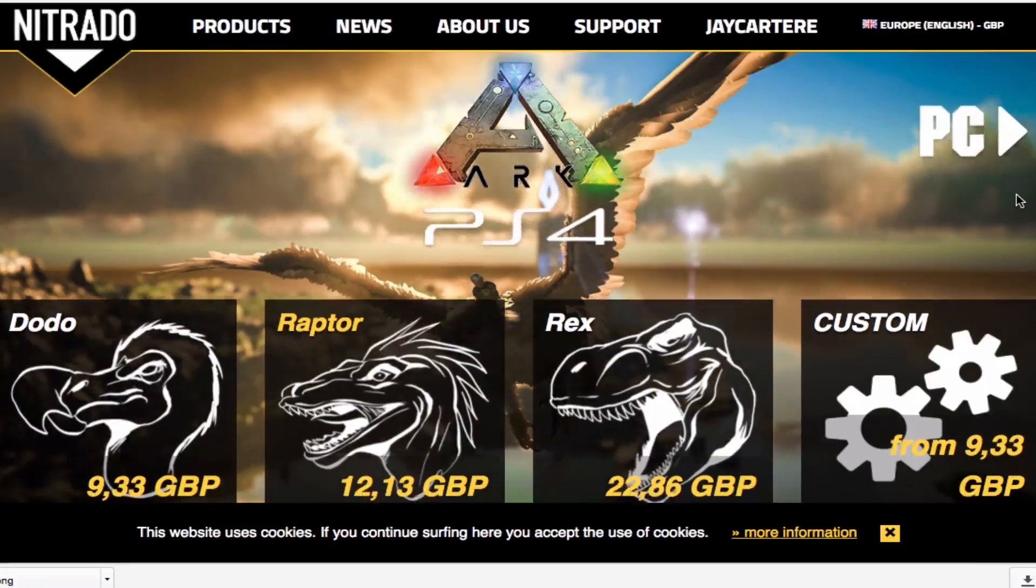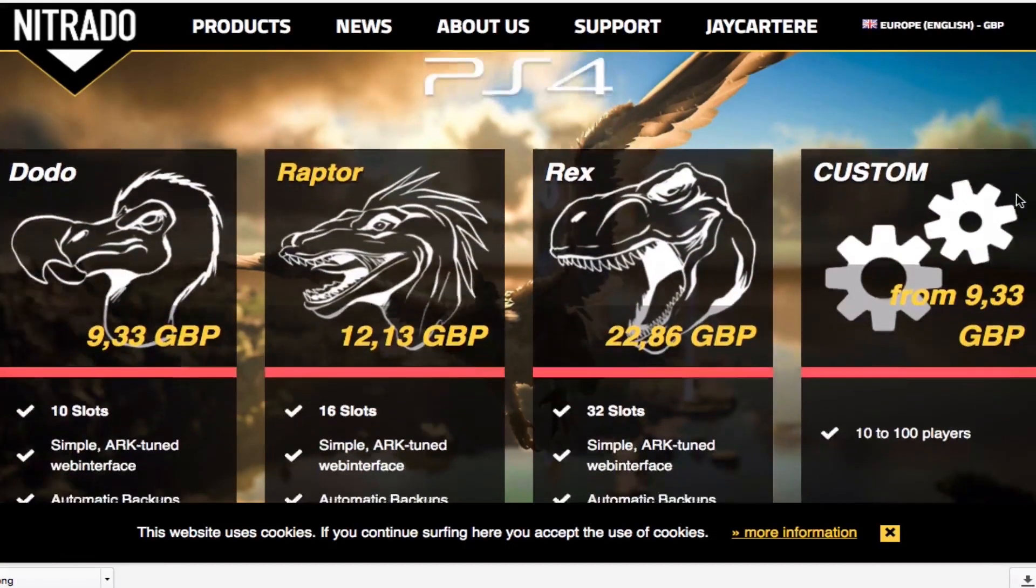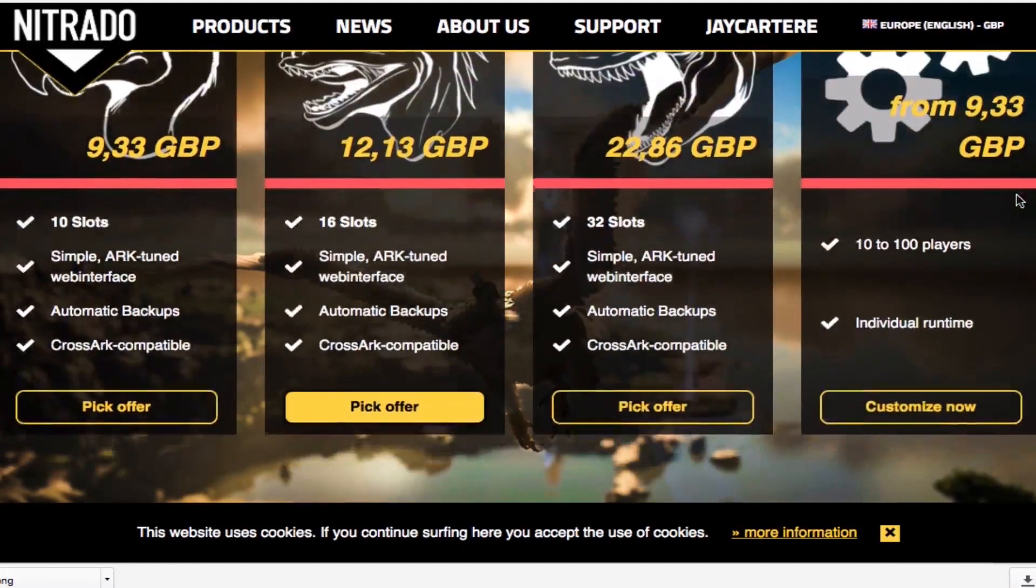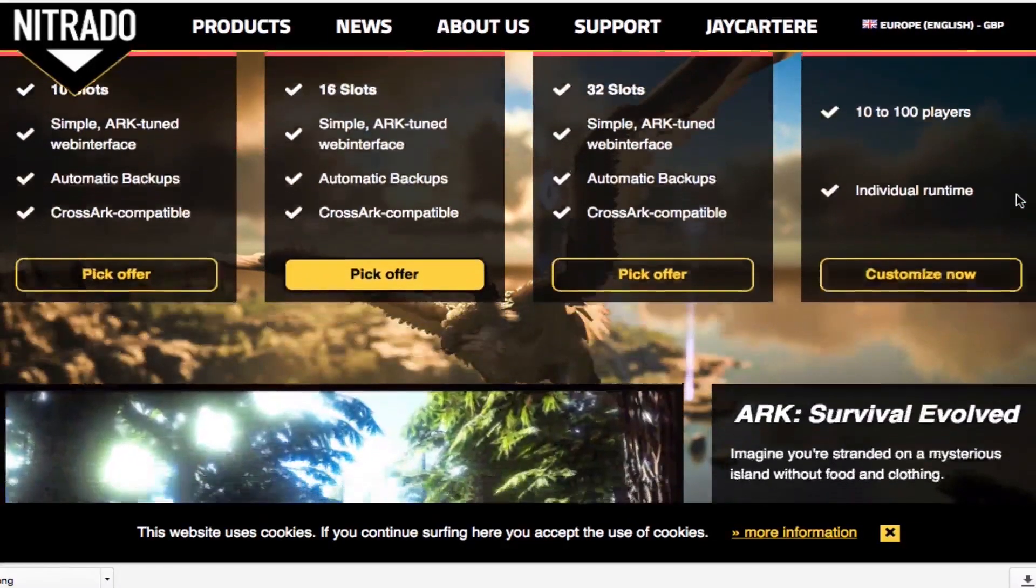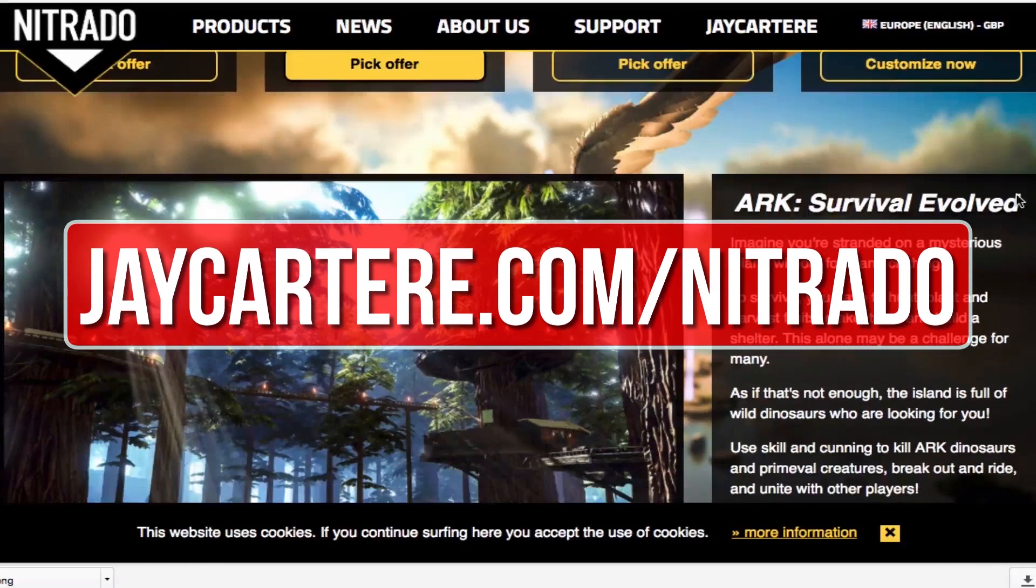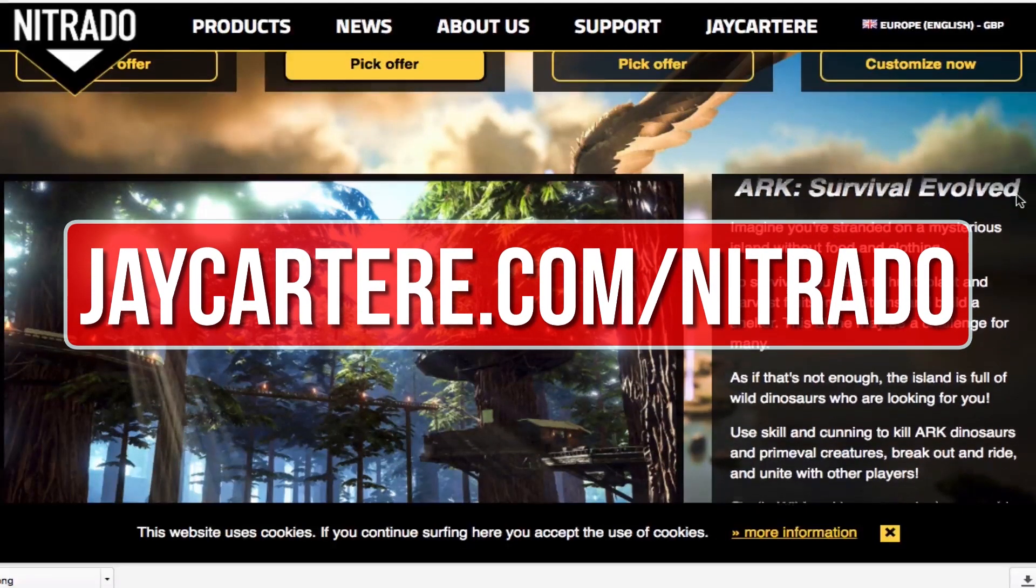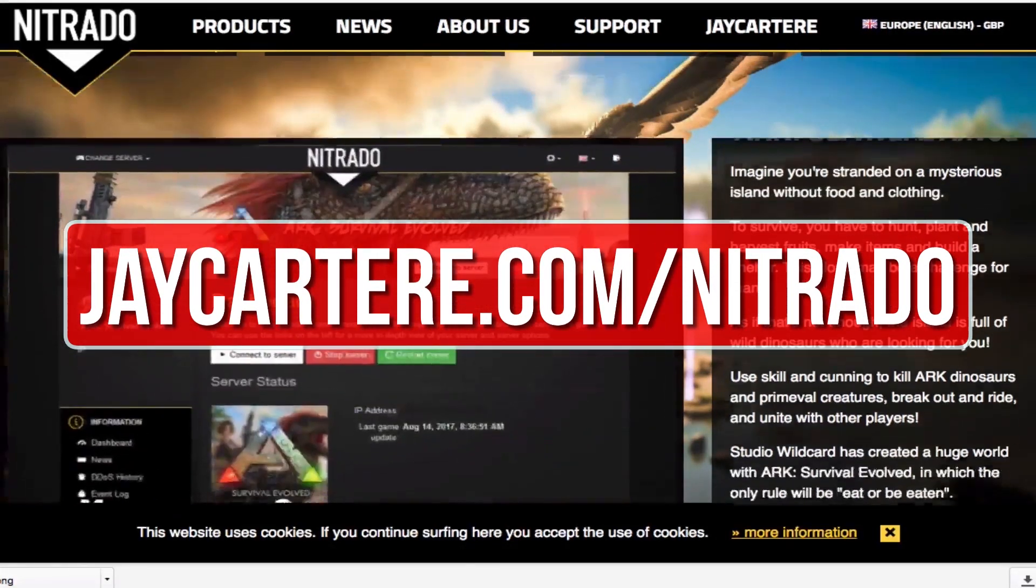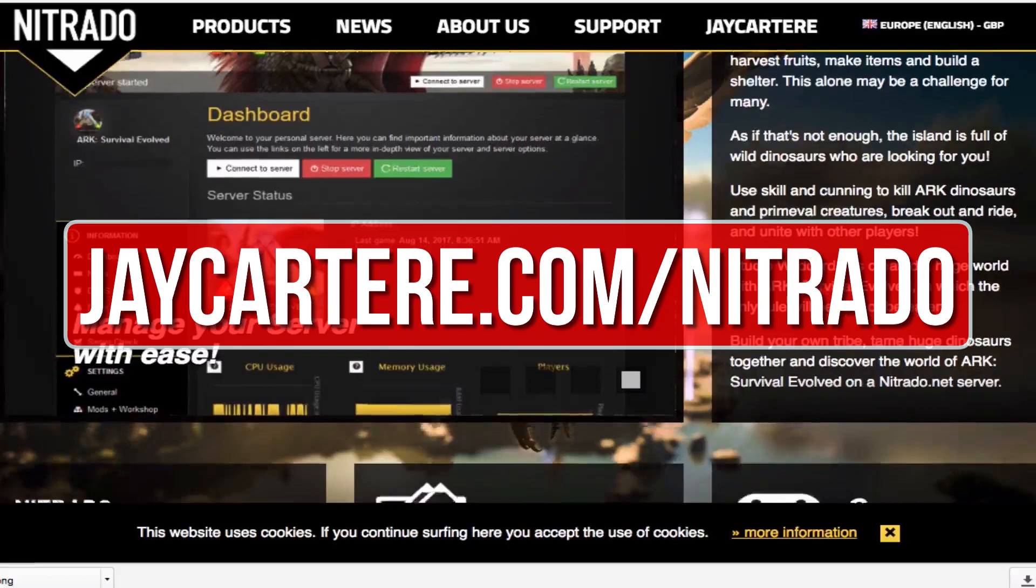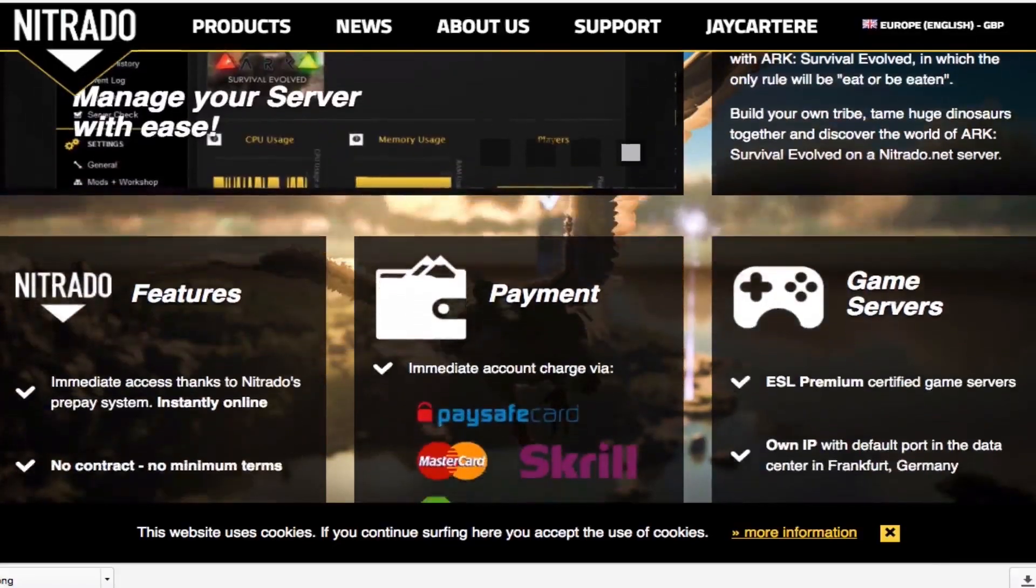If you want to host your own Arc server then I recommend renting one from Nitrado. They're also the official server provider for Wildcard. Go to jcartarray.com/Nitrado to rent your own Arc server and help out the channel in the process.